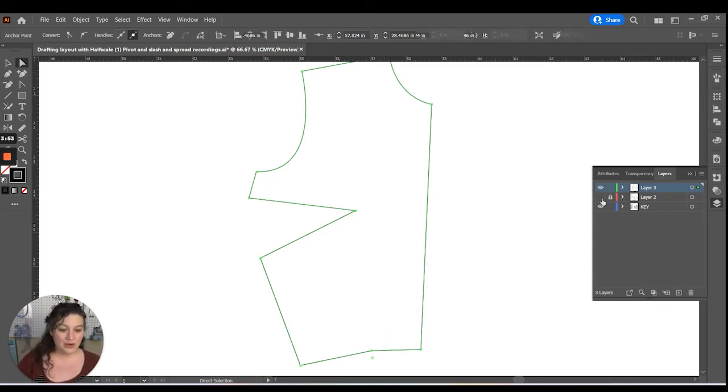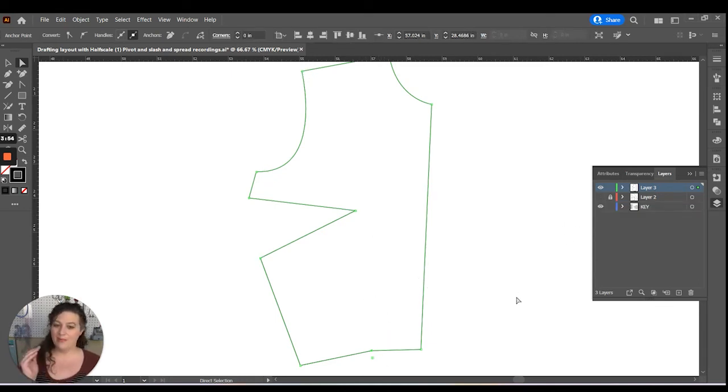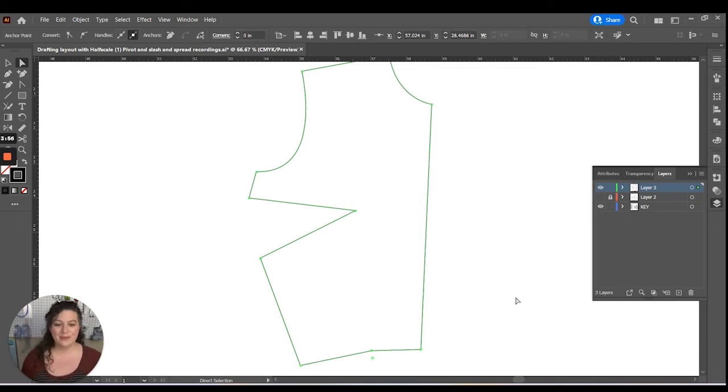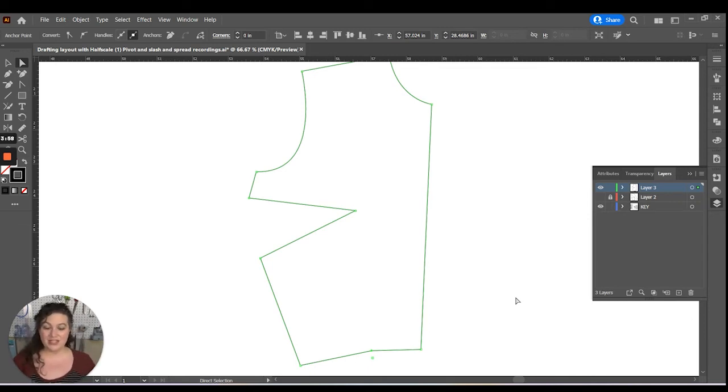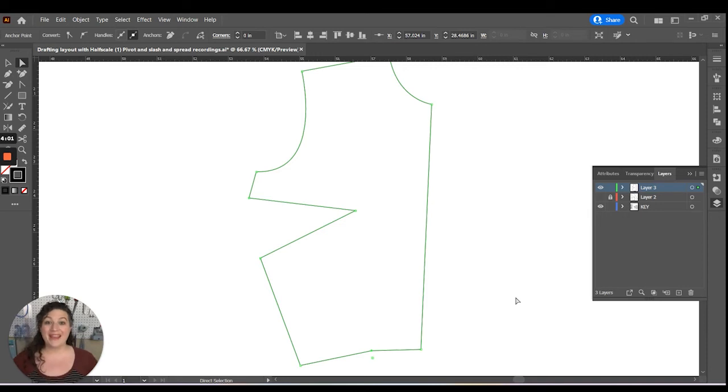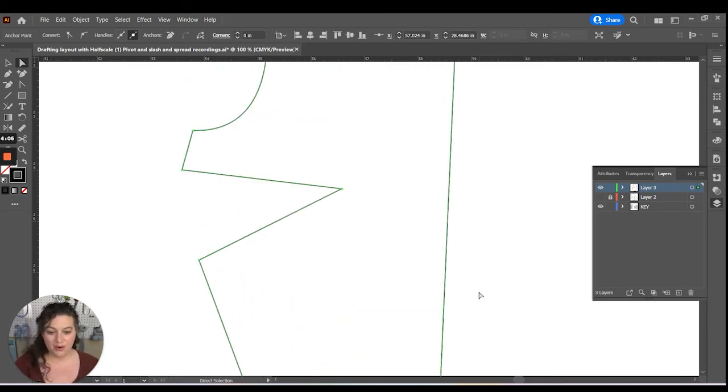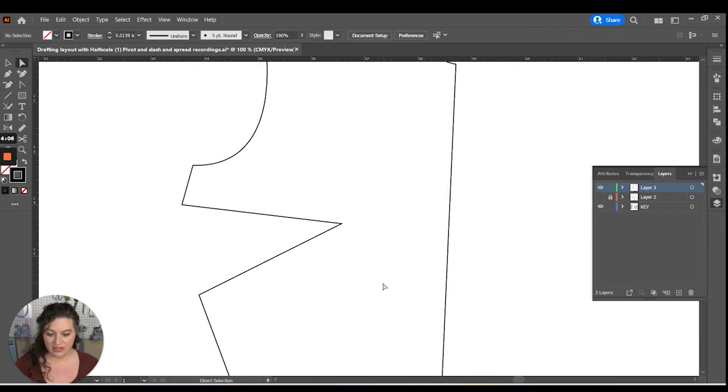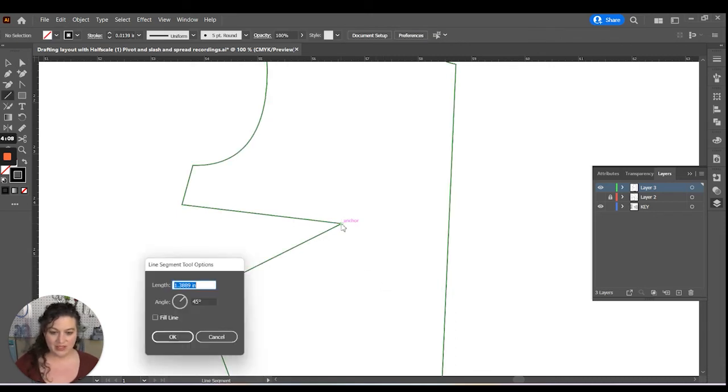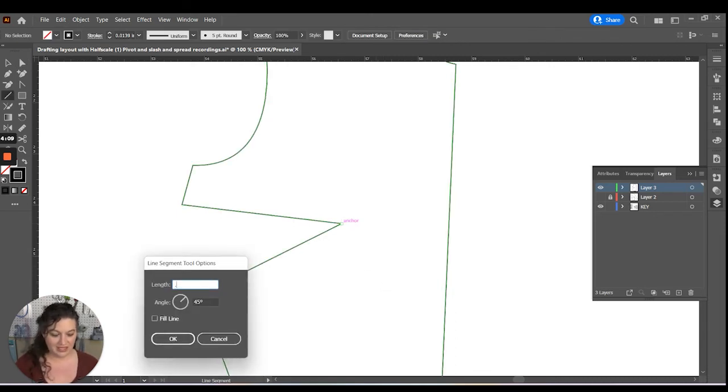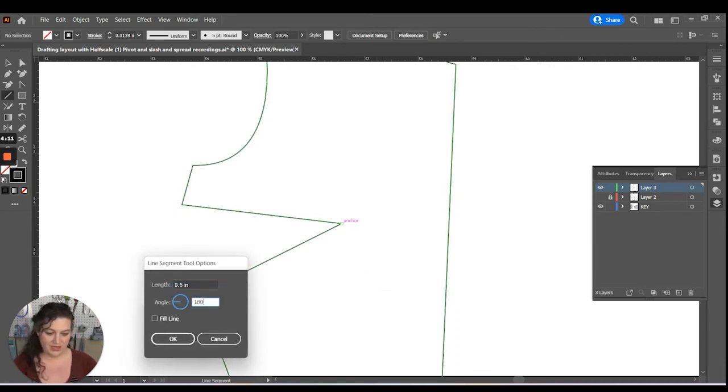Then we're going to make that original layer disappear. And the last thing that you would need to do is you would need to move that bust point back out from the actual bust point. So what we're going to do is we're going to draft a line that's 0.5. We're going to put it out, 180.